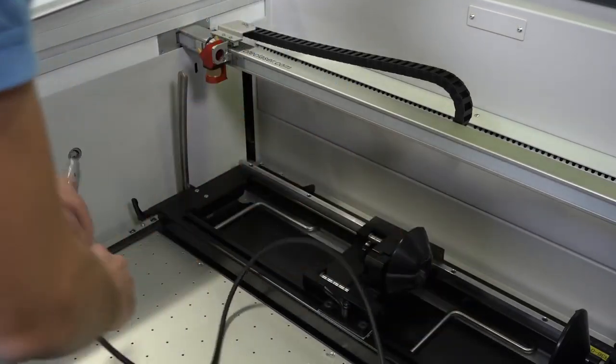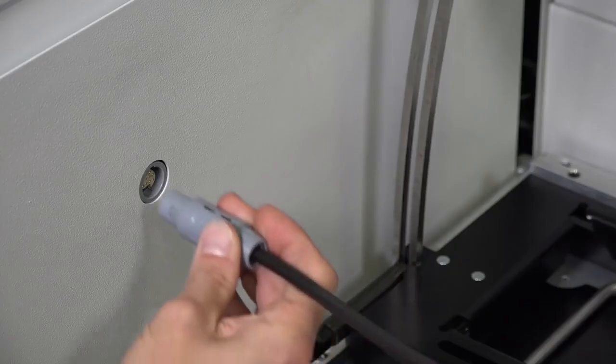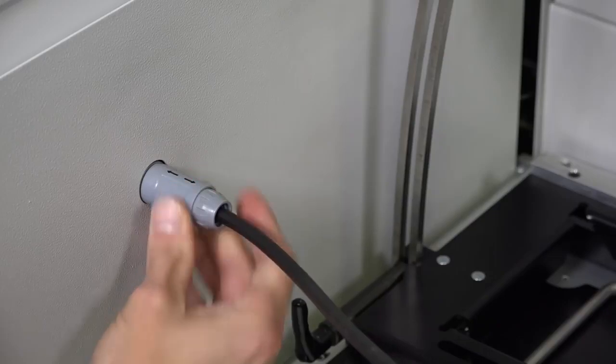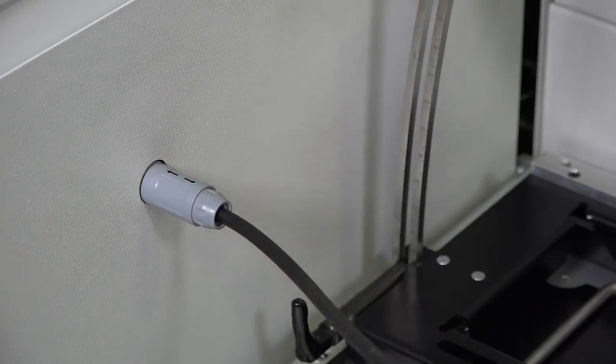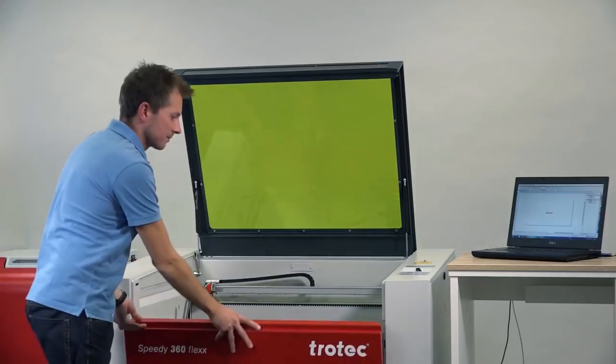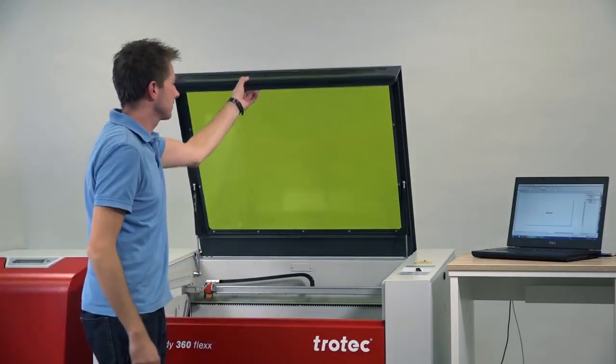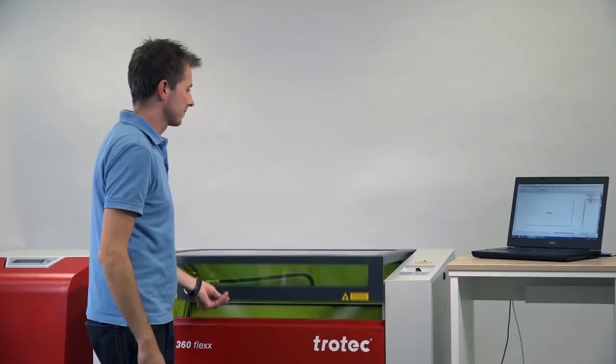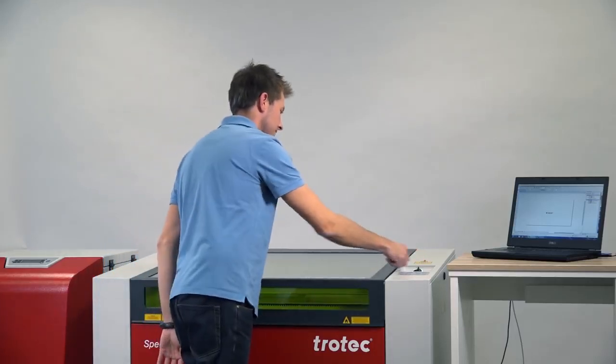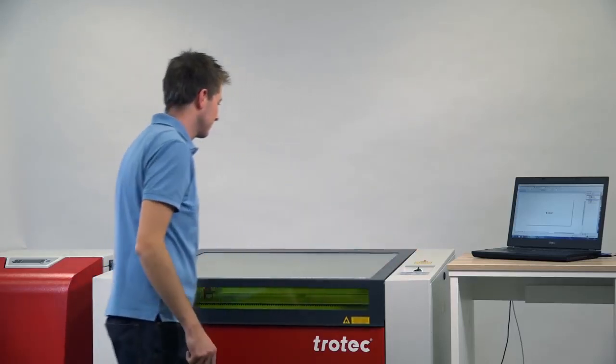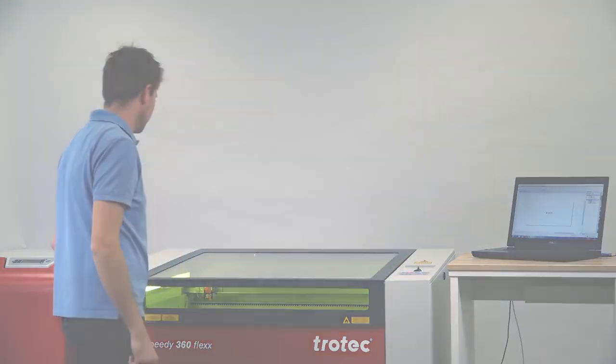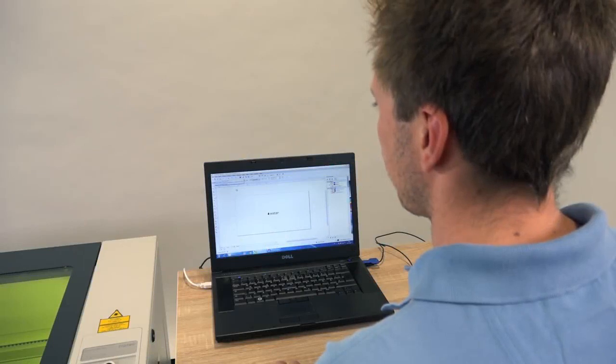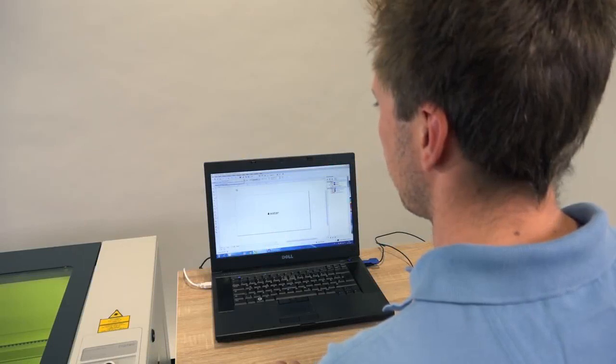Then connect the device via the connecting cable on the inside of your machine. Now switch on the laser again. This starts the homing process of the laser and the rotary engraving attachment automatically rotates to the zero degrees position.